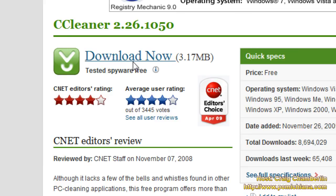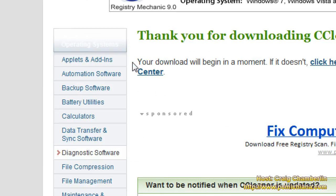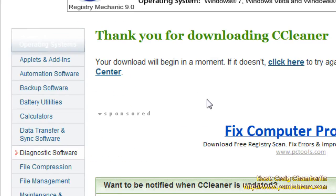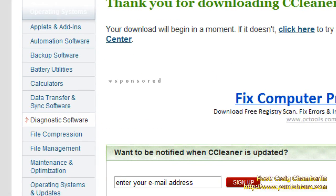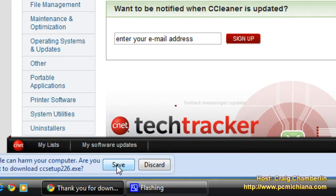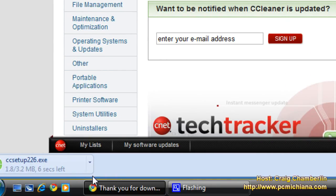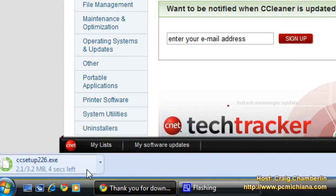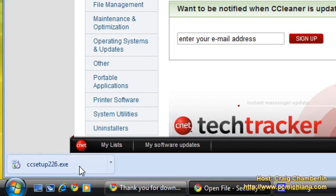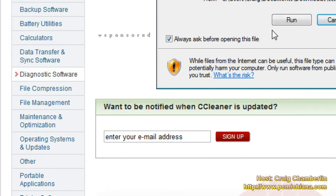We're going to click Download now. If you have Internet Explorer, it'll pop up and ask you where you want to save it, but I have Chrome. So scroll down and click Save if you have Chrome, and just save it if you have Internet Explorer. Once the download has completed, make sure you open it up and then select Run.